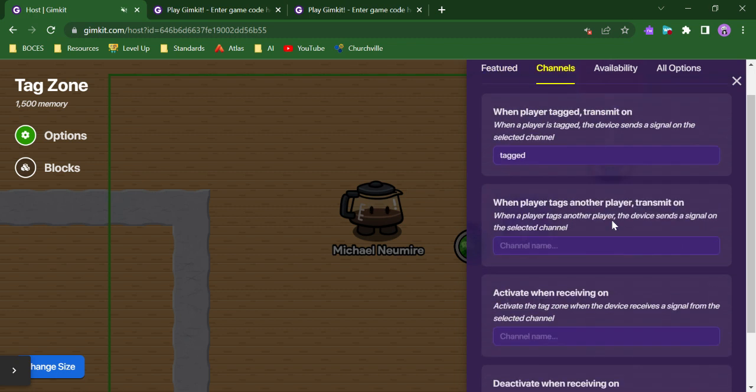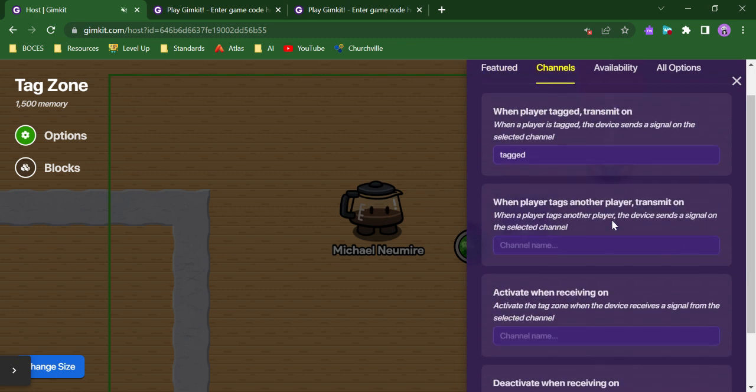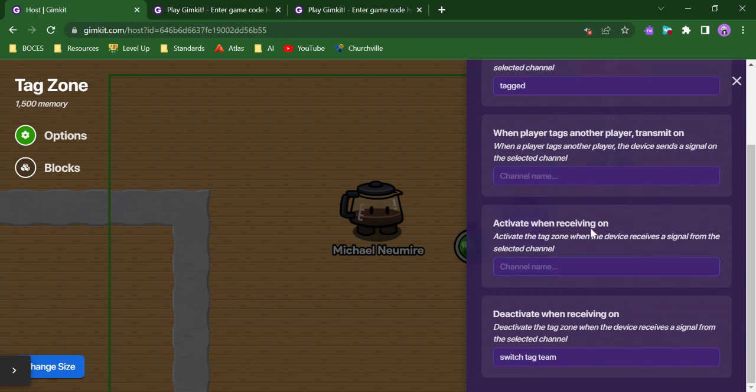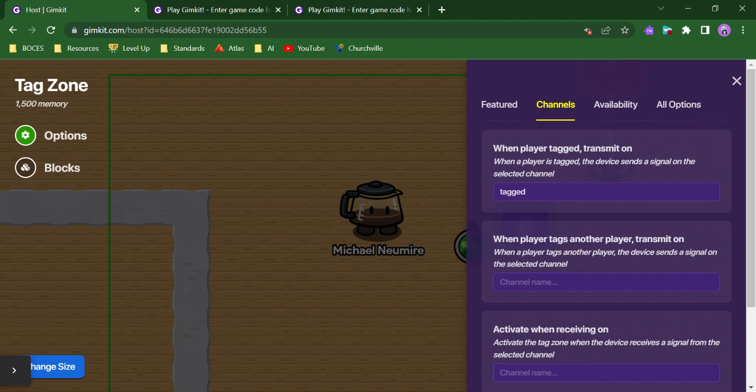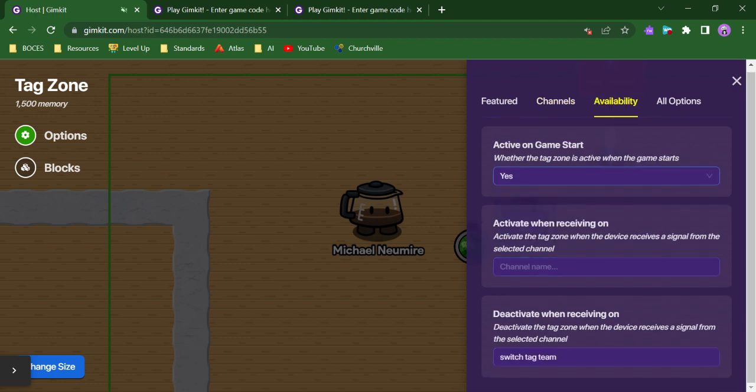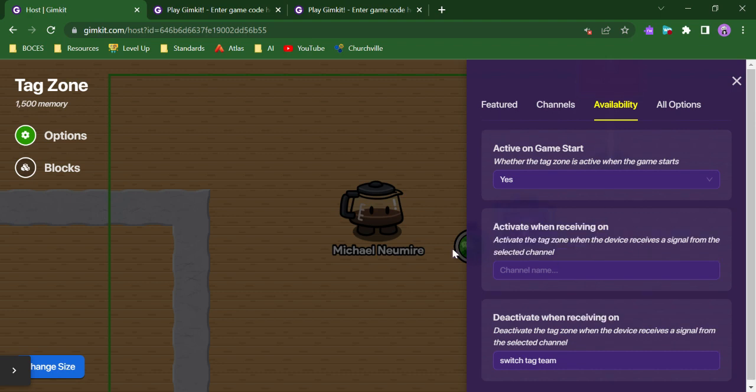I can make something transmitted on a channel if a tag occurs, or if someone else gets tagged. I can always activate and deactivate the tag zone based on different channel signals that I receive. I can decide whether it's available on GameStart and control its availability.